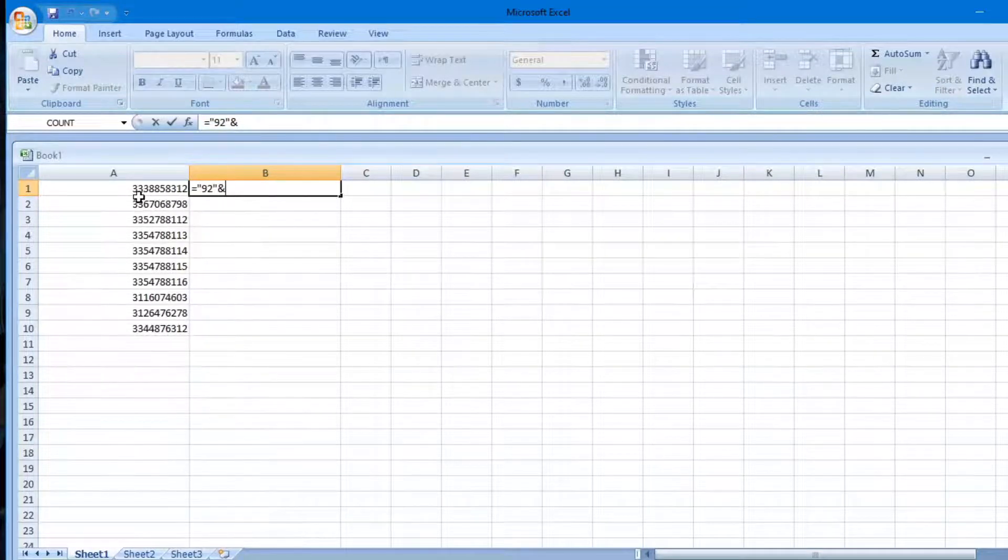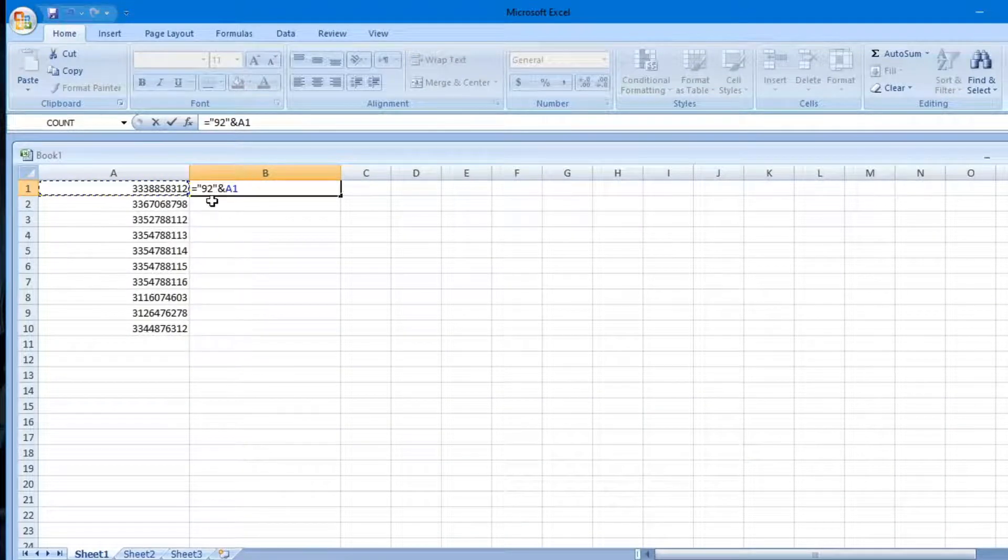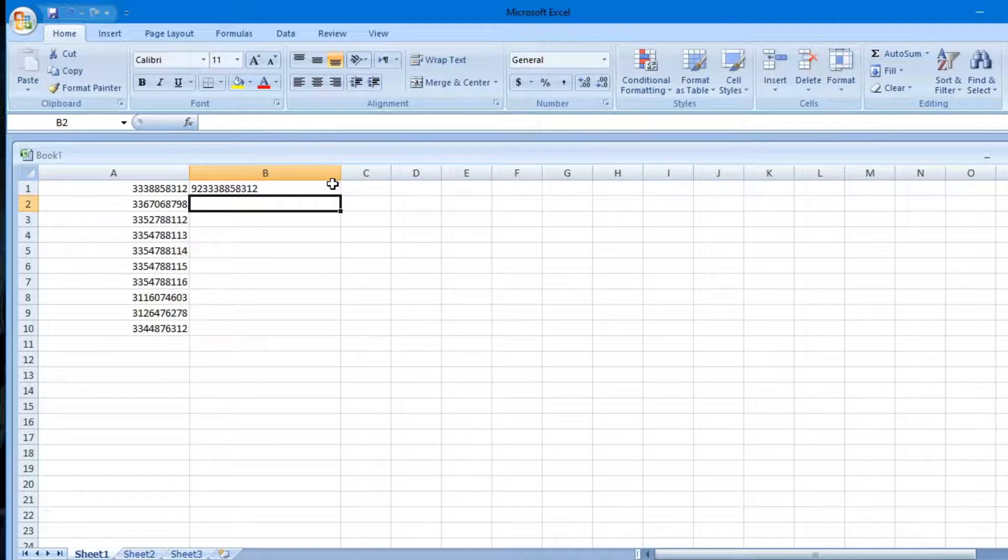After putting the formula, just simply tap on first contact in column A. Now the first contact will be converted.